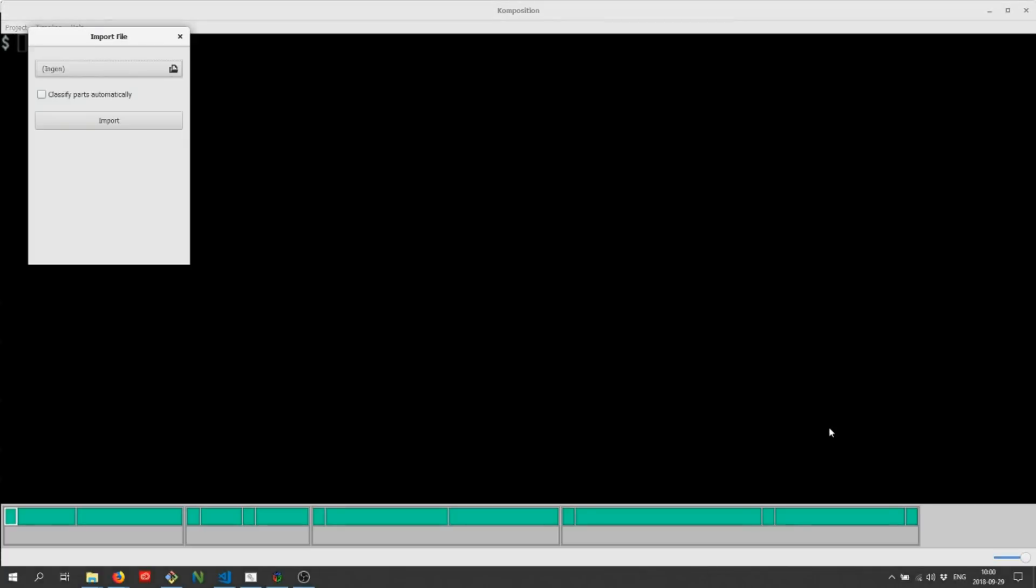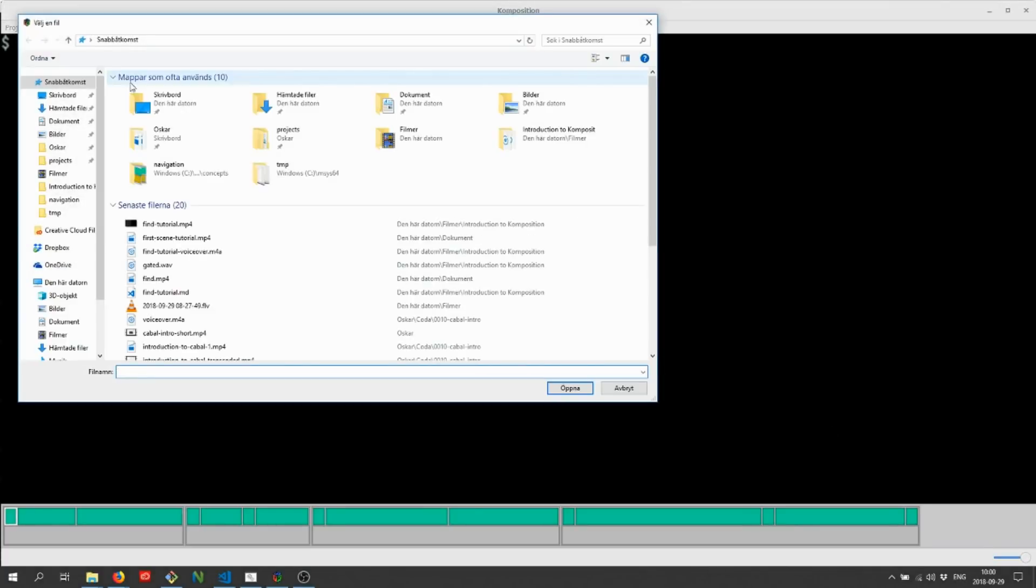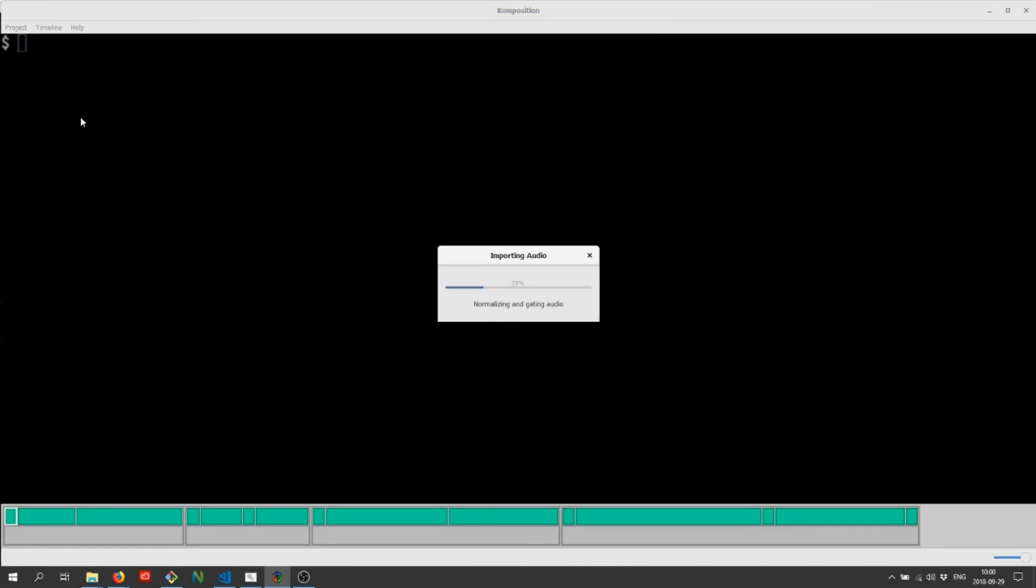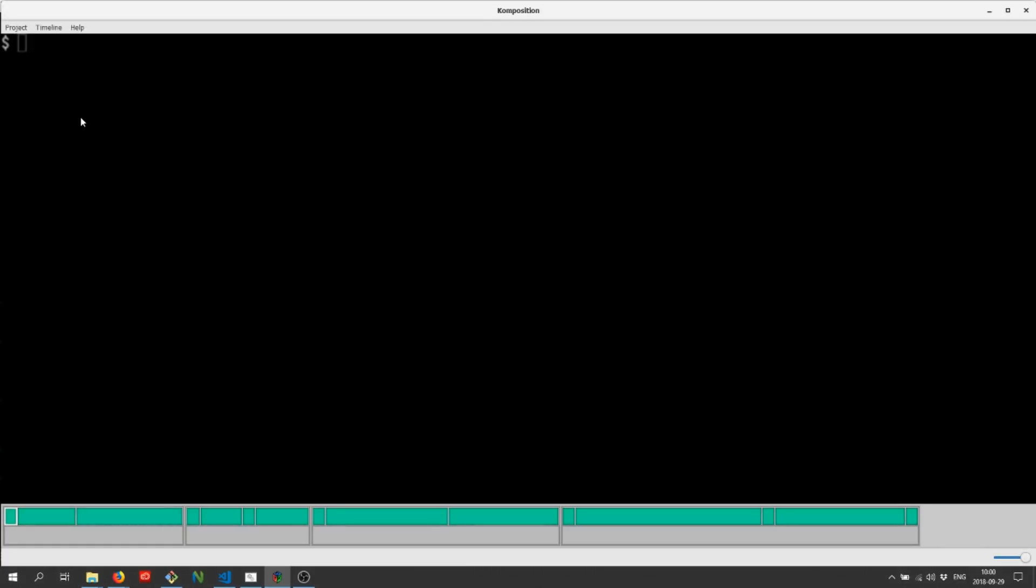Next let's import the voice over audio. Same here, we'll enable automatic classification. There we go, audio imported.